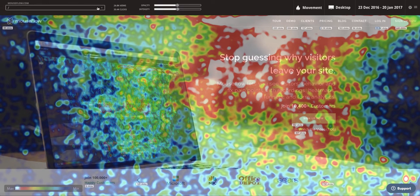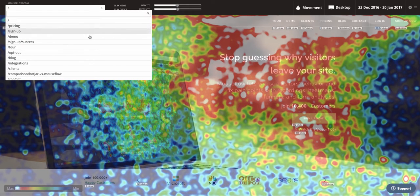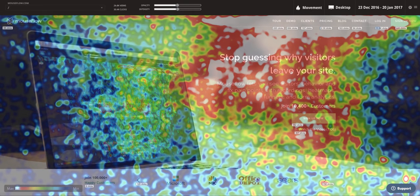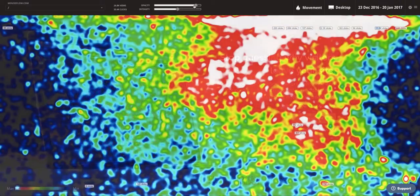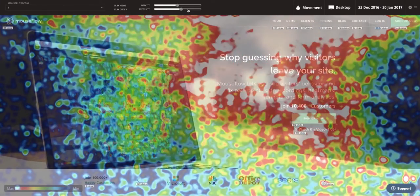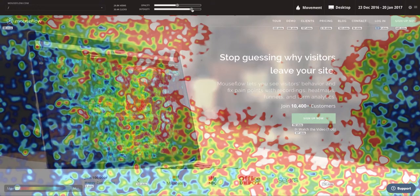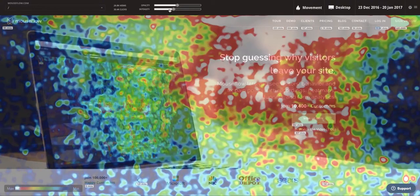In the top left of the heat map, we can switch between heat maps of different pages using the drop-down here. We see the total number of views to the page as well as the total number of clicks that occur anywhere on the page. We can also adjust the opacity of the heat map overlay as well as the intensity of the underlying data that gets collected.